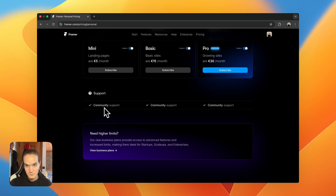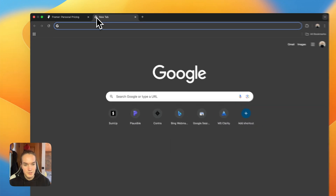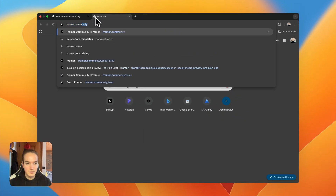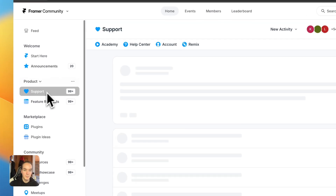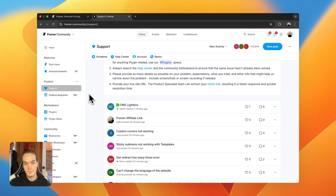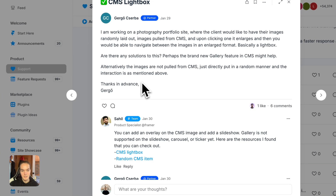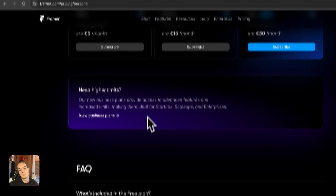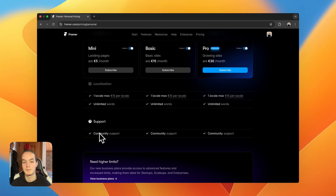For support on the Mini plan, you have community support. There is an official community at framer.community where you can post questions. This space is actually moderated by the Framer team, so even though it's called community support, you do actually receive responses from the Framer team.